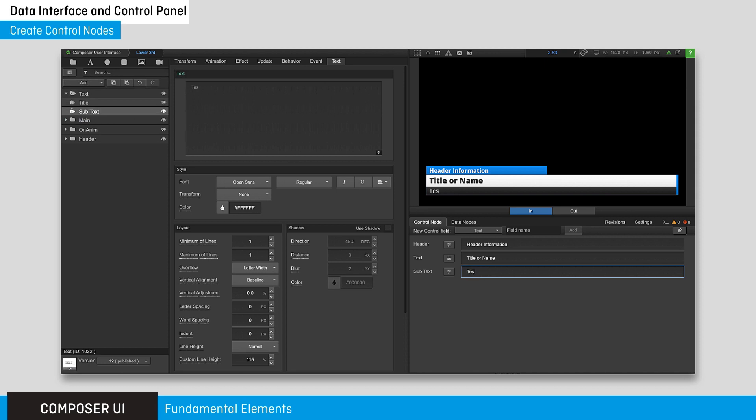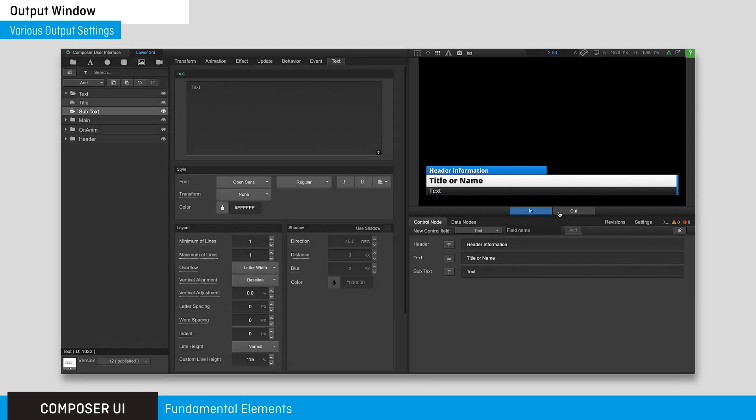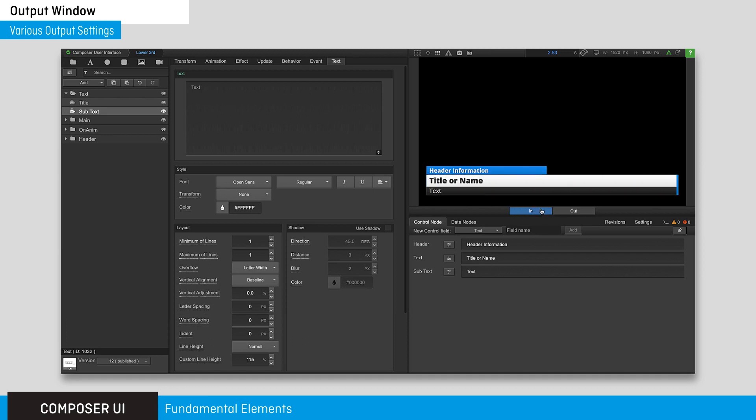The output window is where you view your overlays. Preview your in and out animations by using the buttons below. The toolbar directly above includes several features such as bounding box, aspect ratio, and resolution.